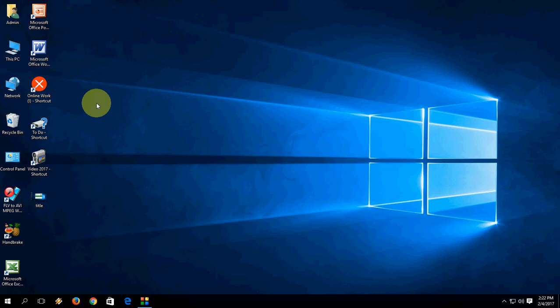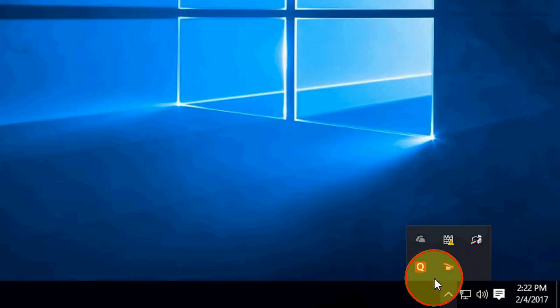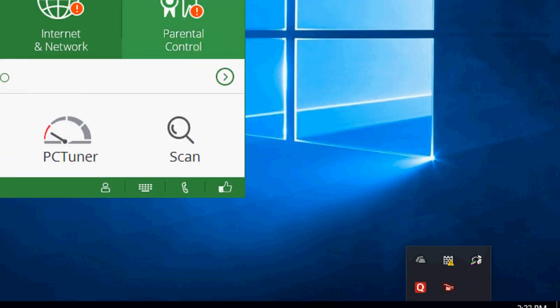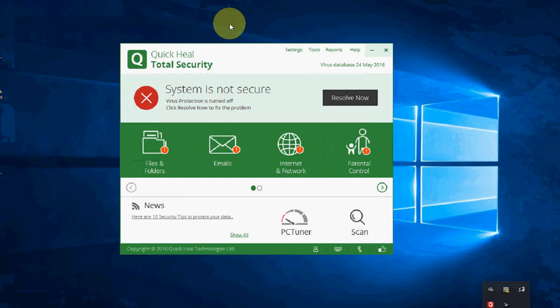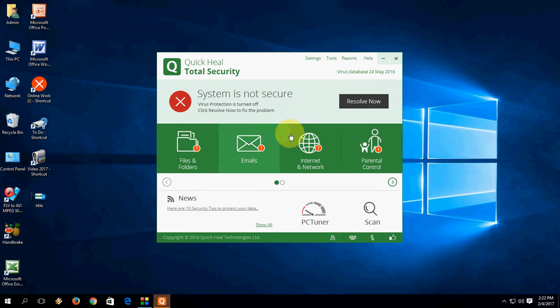Today we'll focus on why a licensed antivirus is not working properly in Windows 10. I have an antivirus and this is a licensed copy, but it's still not working properly. As you can see, the system is not secure. I've tried many things but it's not fixed.